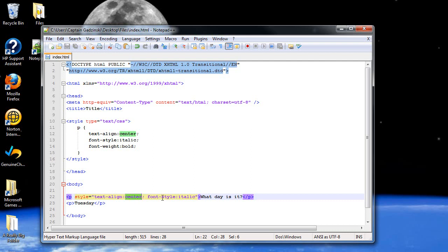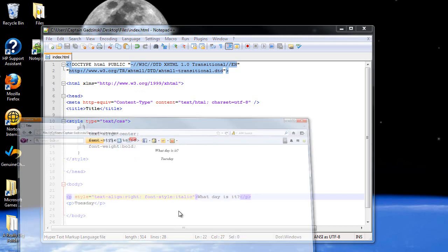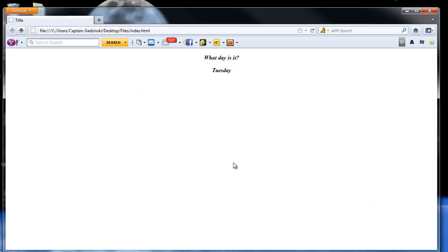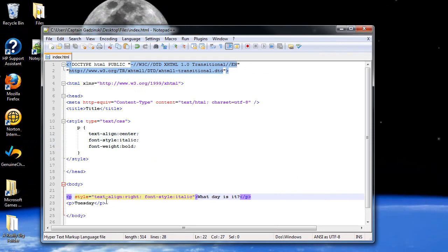So if you specify something in an external stylesheet or an internal stylesheet, like up here, but you have it addressed differently down here, then it's going to react differently. So for example, I'm going to change this text align here to right. So let's see what happens. I refresh the page, and it was only that one paragraph tag that moved over to the right.